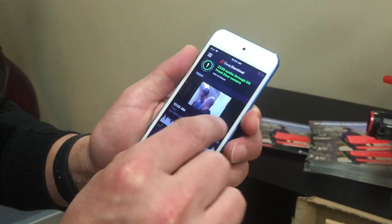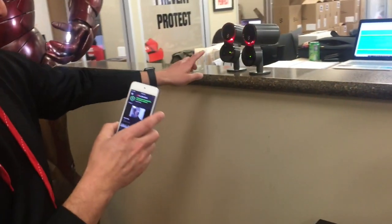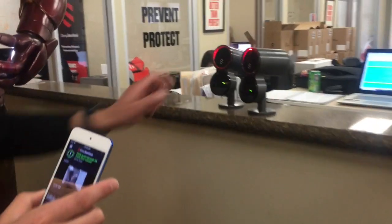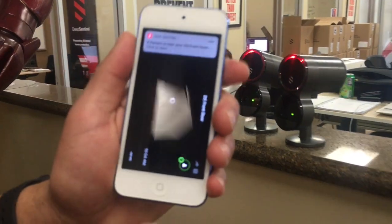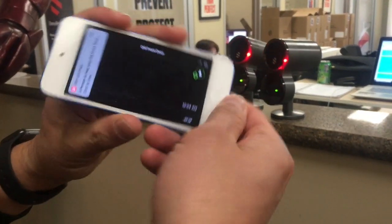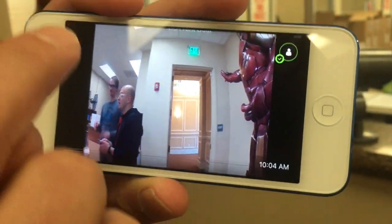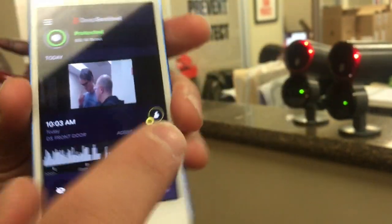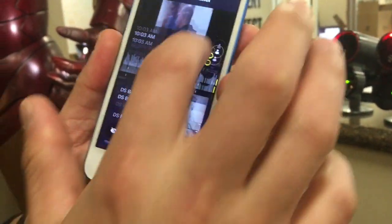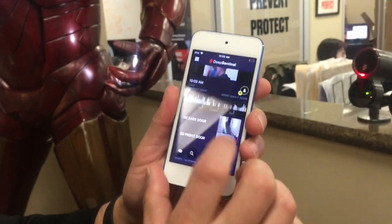So here we're going to show the interaction between the physical hardware and the app. The camera we're illustrating on is this one on the left here. I'm going to show first the app playing a live video that we just recorded on that. Then I'll exit out the video player and show a live view from that camera. So this is the camera right here.